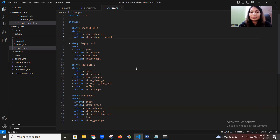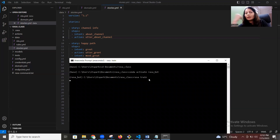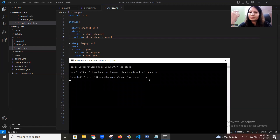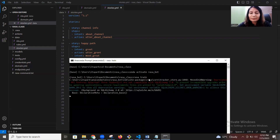So we've made all the required changes — we modified the NLU file, domain file, and stories file. Because the responses are coming directly from the domain file without any custom actions, whenever there are changes in those files I need to train my model. To do that I run 'rasa train'. It will create a model file by default, and I'll let it train first — it takes some time.